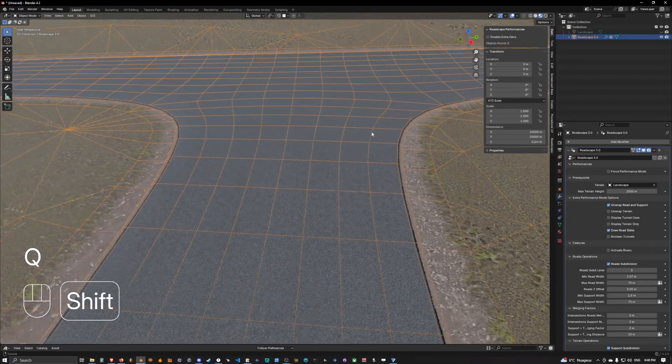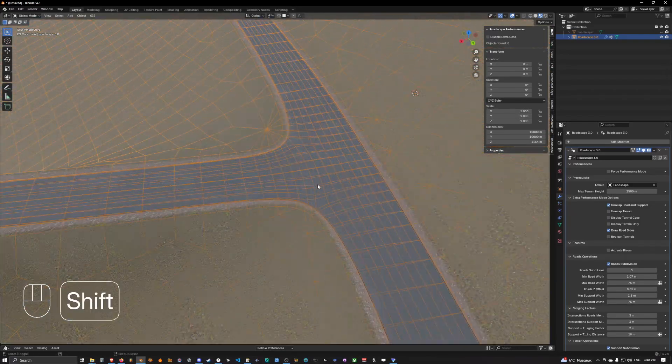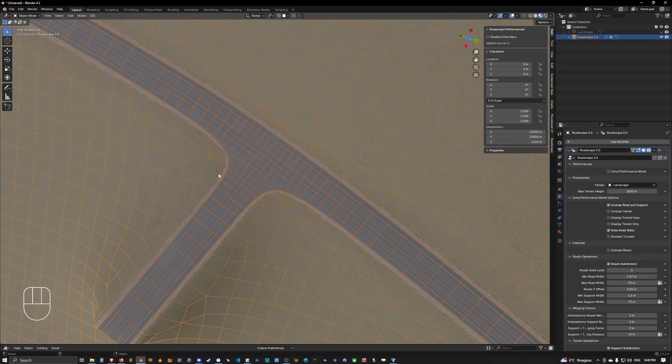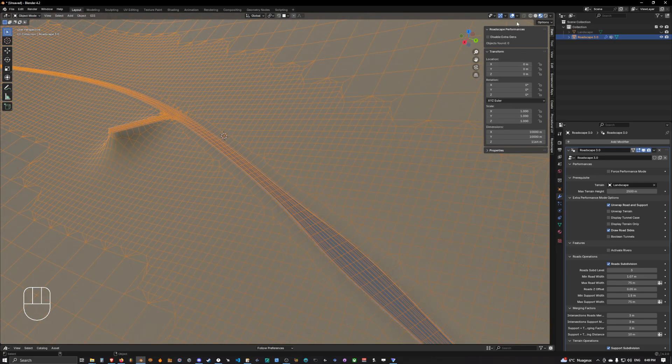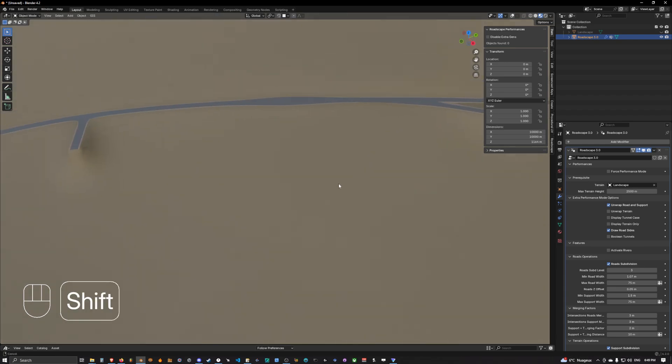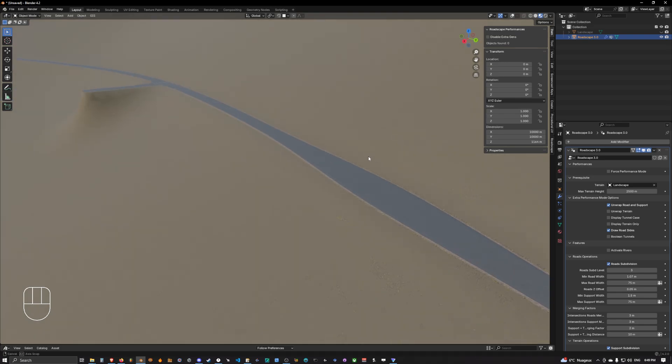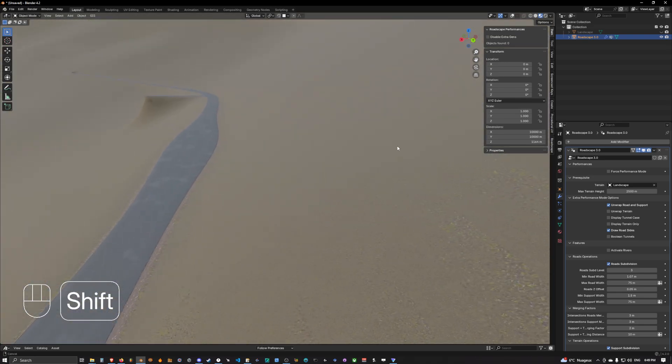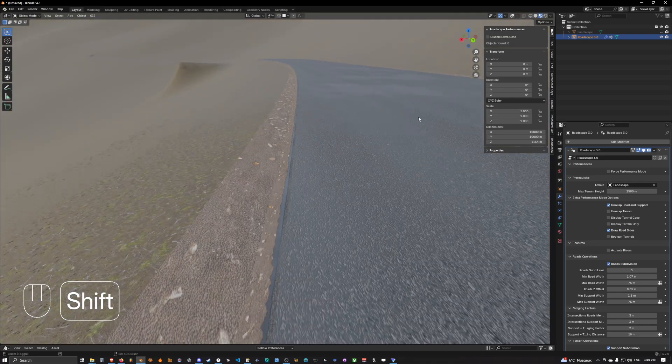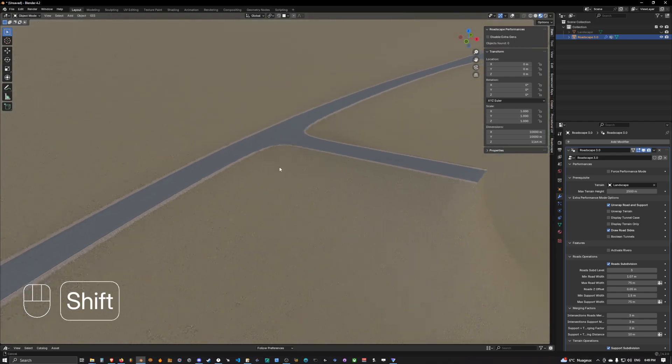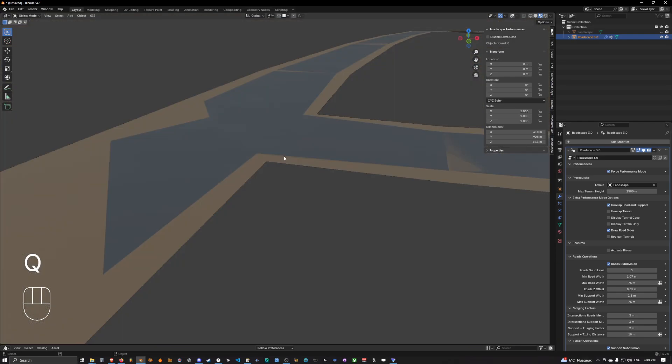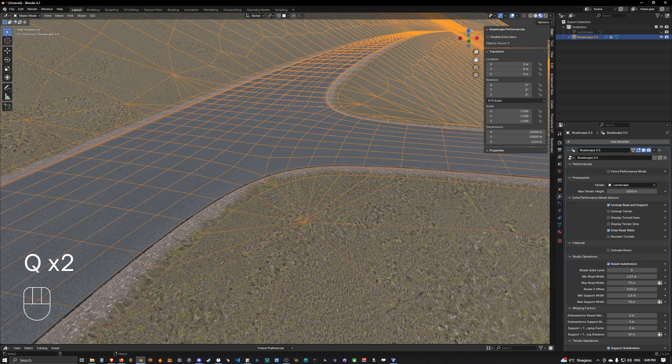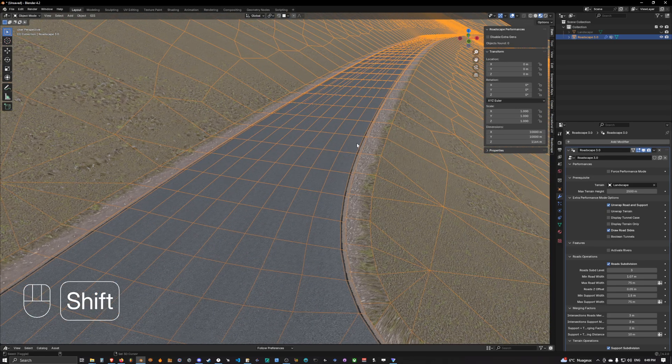So this is how you create a T-intersection guys with Road Scape and also a long intersection - a split in two roads. So thank you for watching this video and we'll see you in the next one. In the next one we are going to see how to create a roundabout. Yes, we are going to see how to create a roundabout. Thank you guys and see you in the next video.